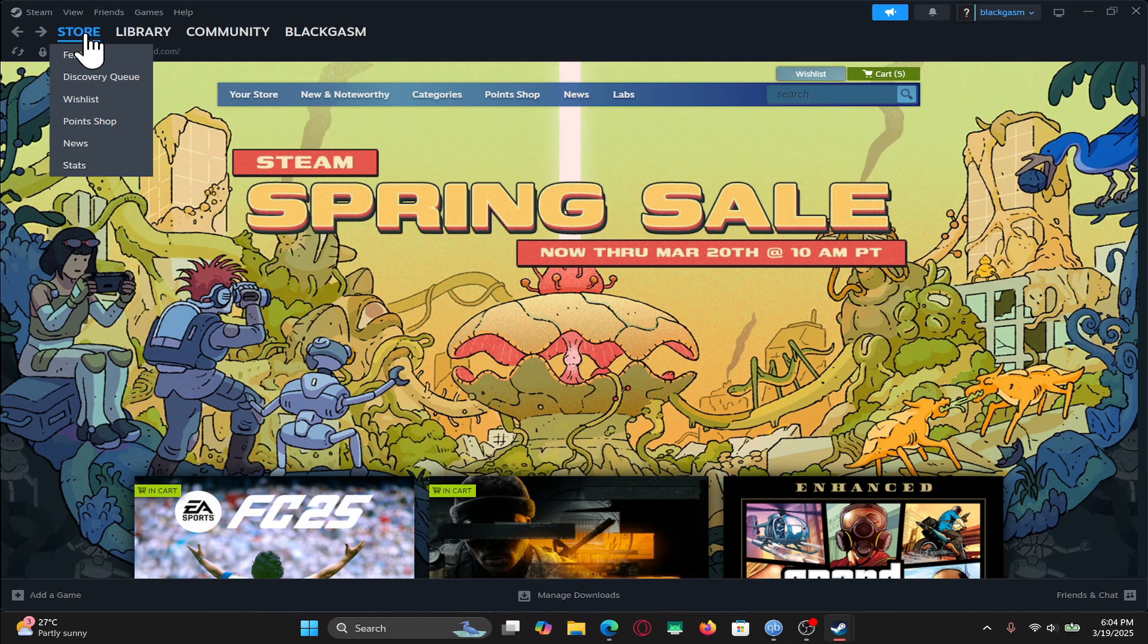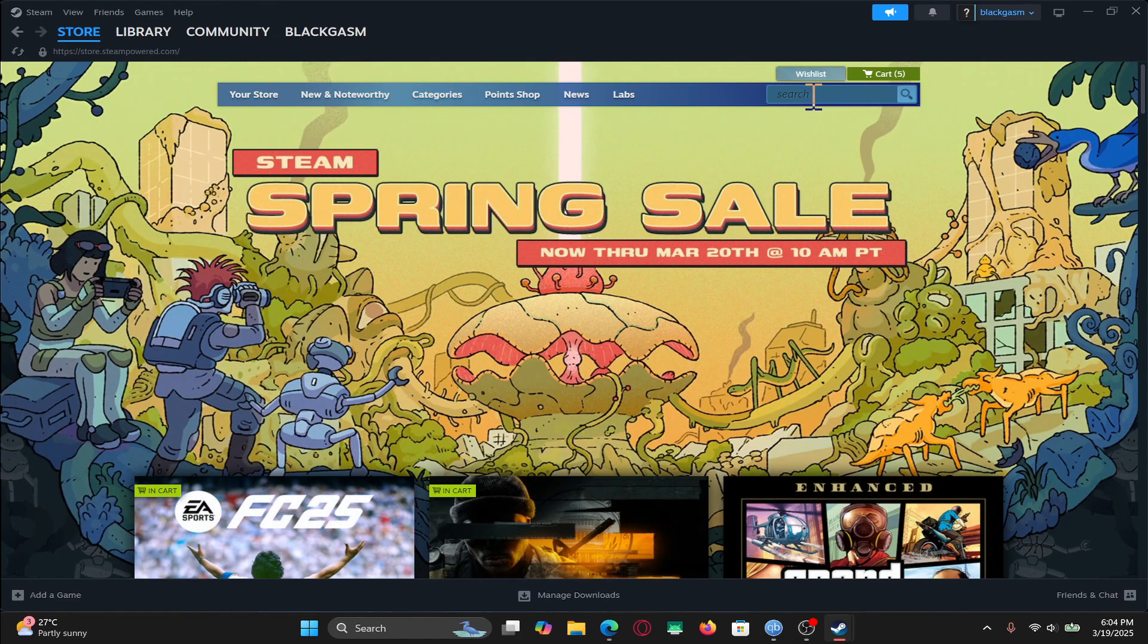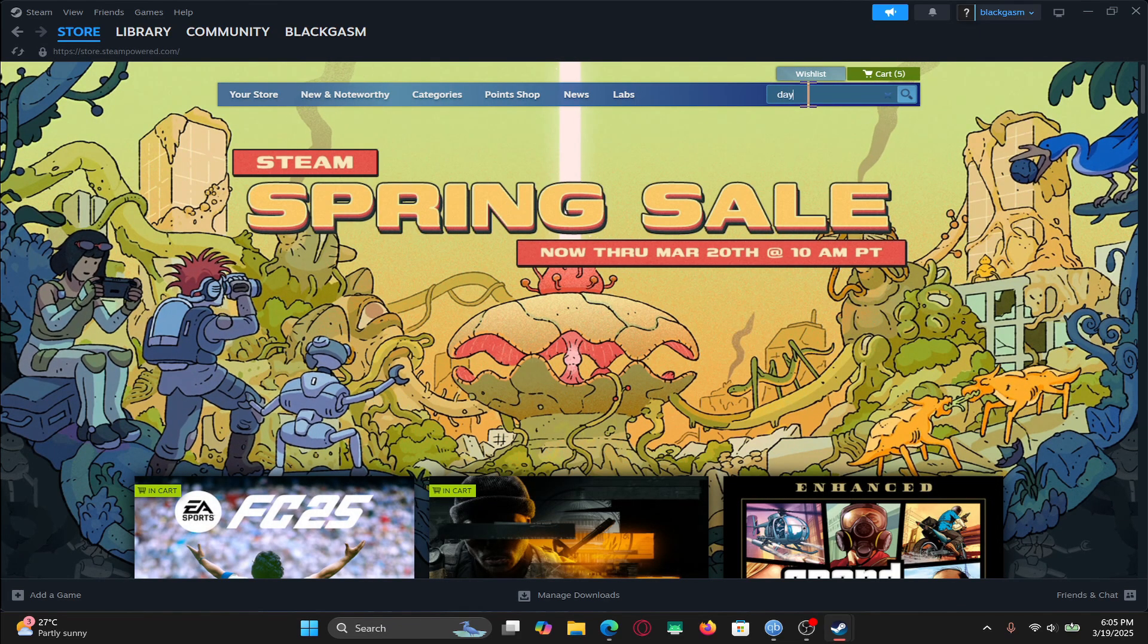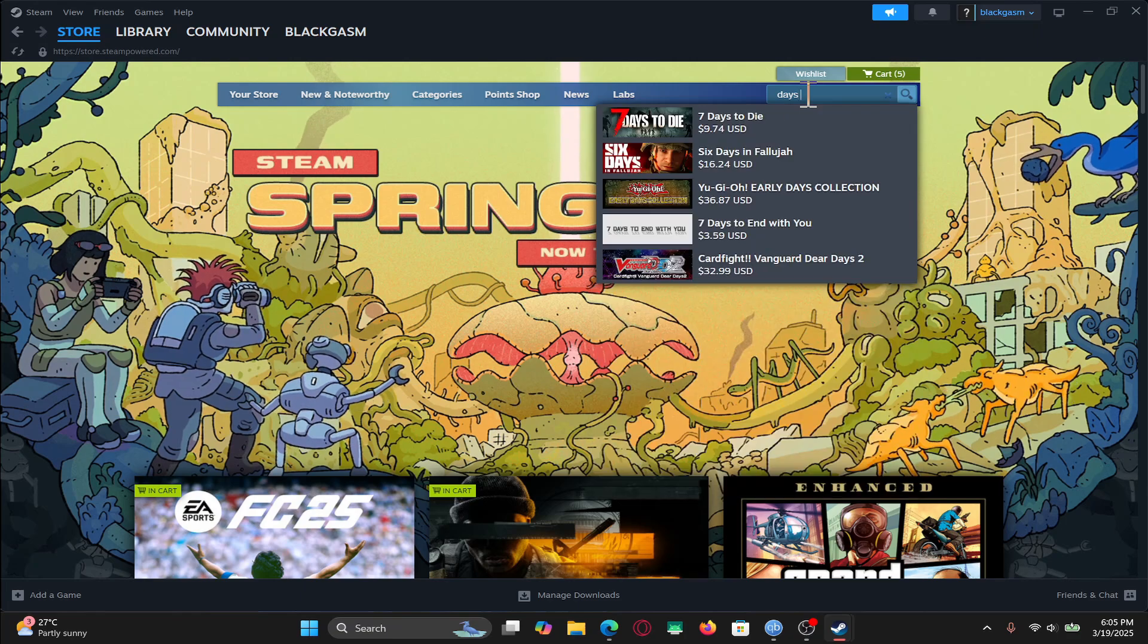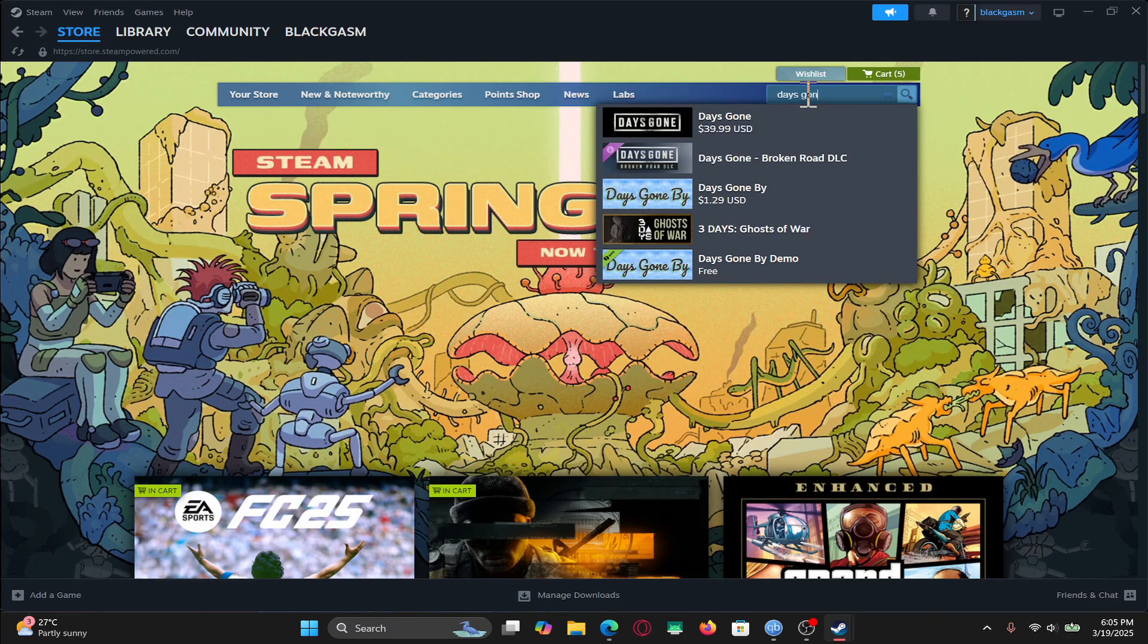After logging in, you will be taken into the store page. From here, just click on the search box and then type in Days Gone and start your search.